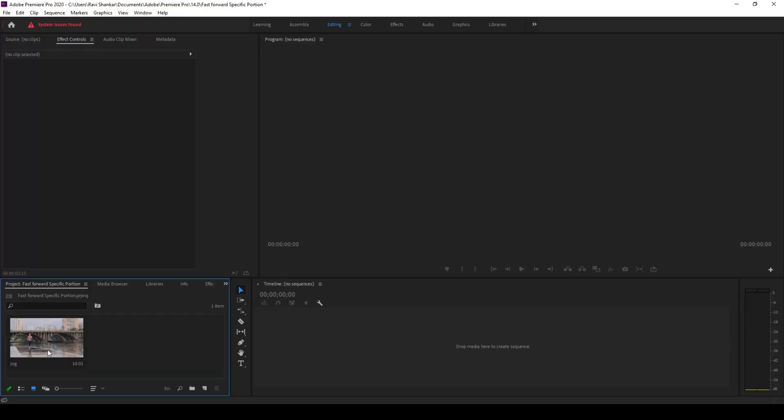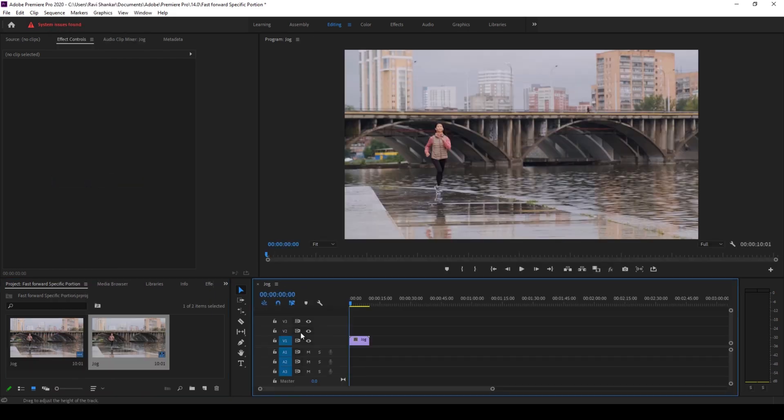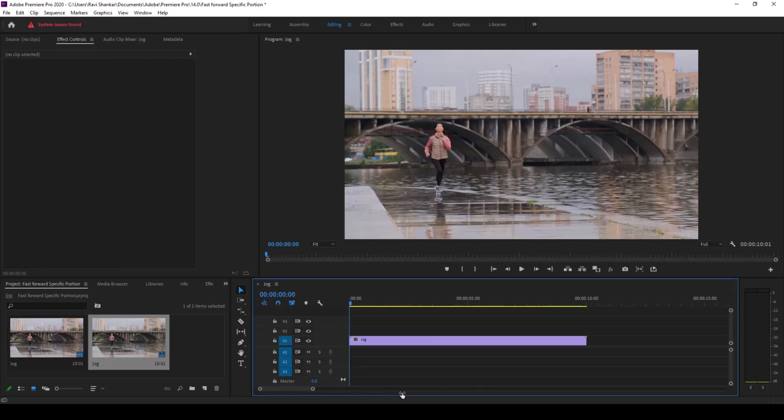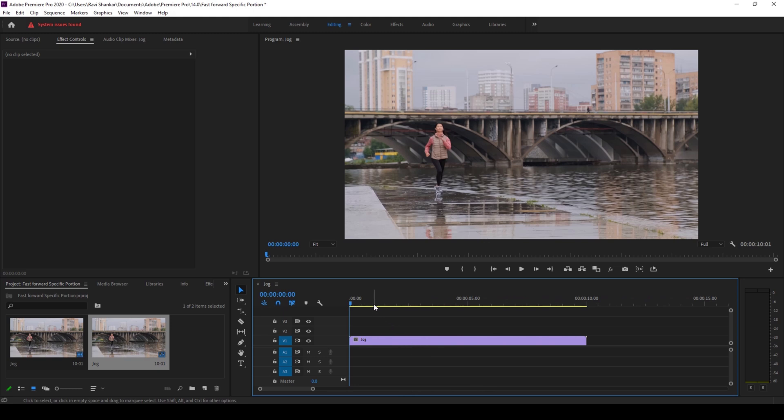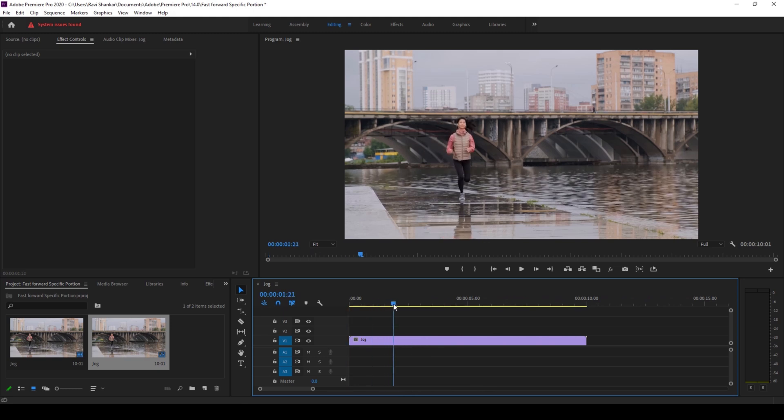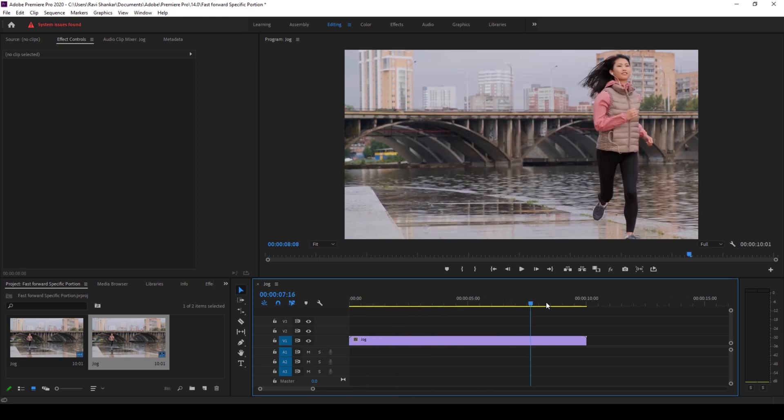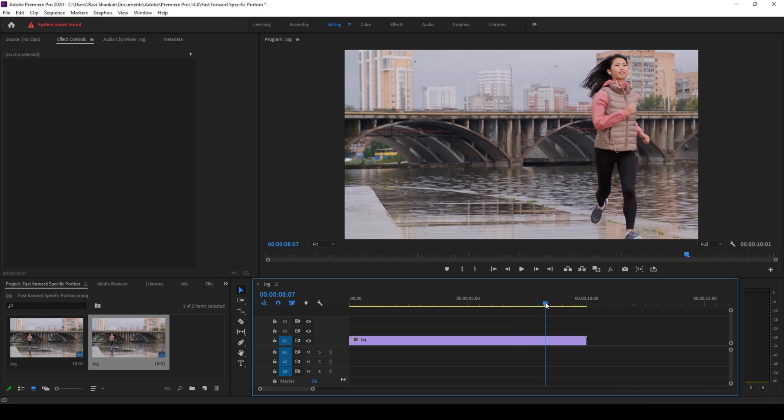To start off, I already have a video in my project. Let me right click on this and create a new sequence from clip. Now I would like to fast forward this video starting from 2 seconds until 8 seconds.